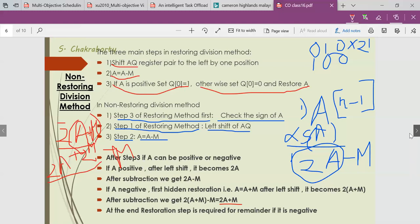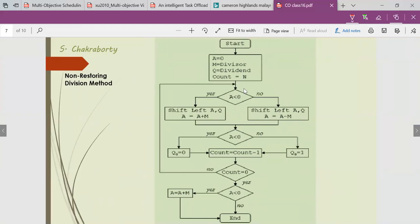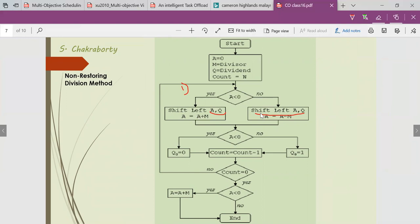The process is better explained with the flowchart. First, we check the sign of A. If the sign is less than 0, meaning negative, we do left shift and then A = A + M. If it is not less than 0, meaning positive, we also do left shift and then A = A − M.